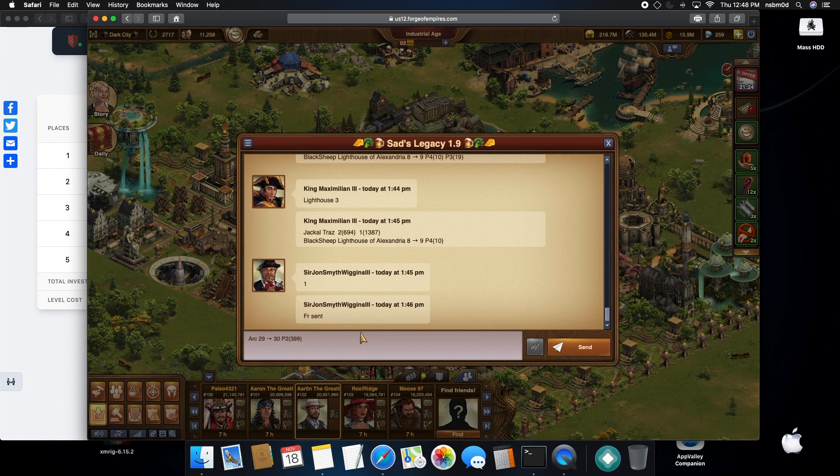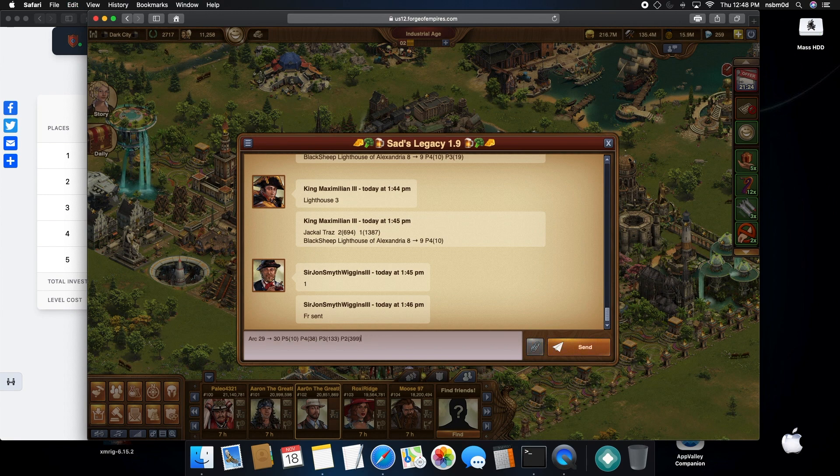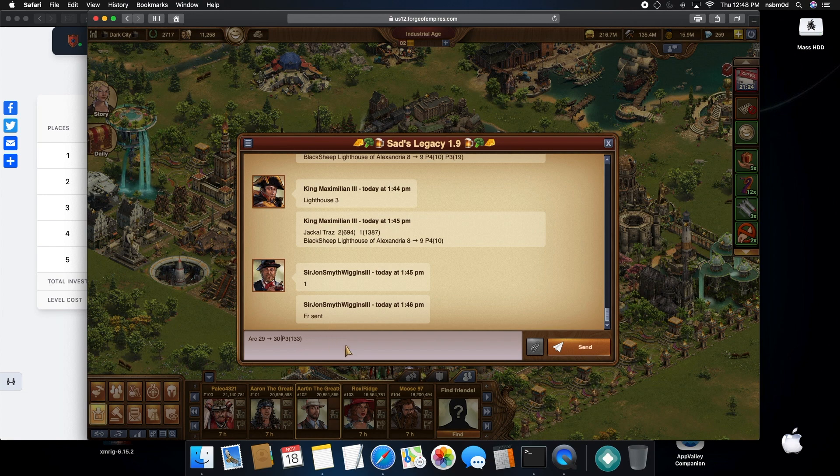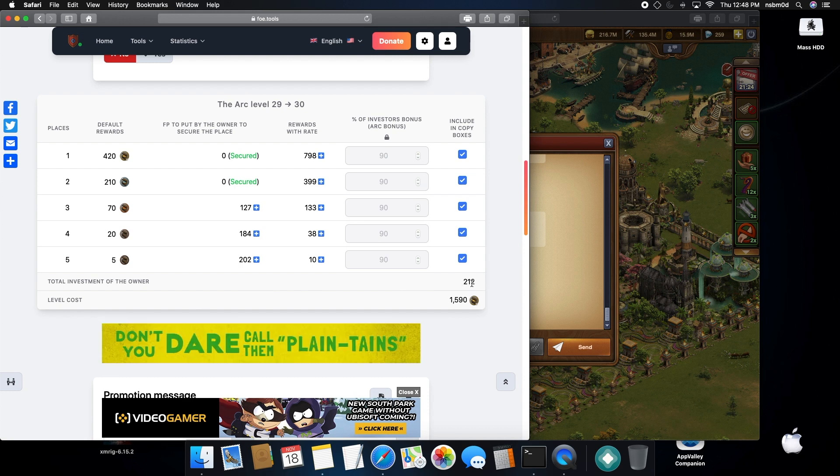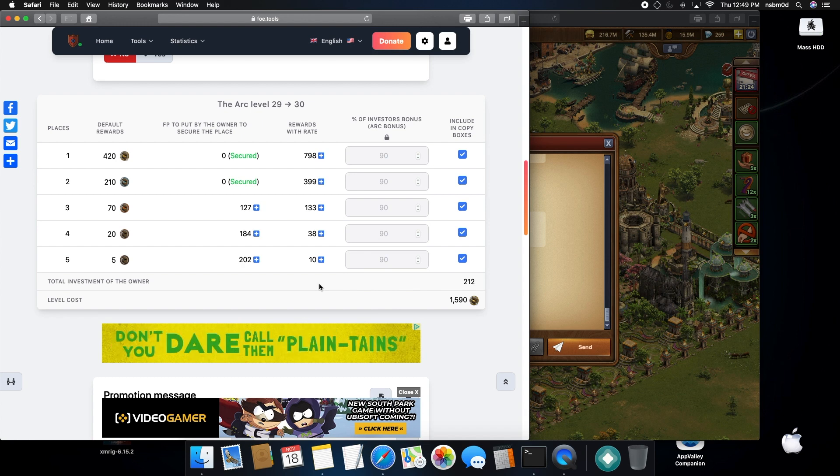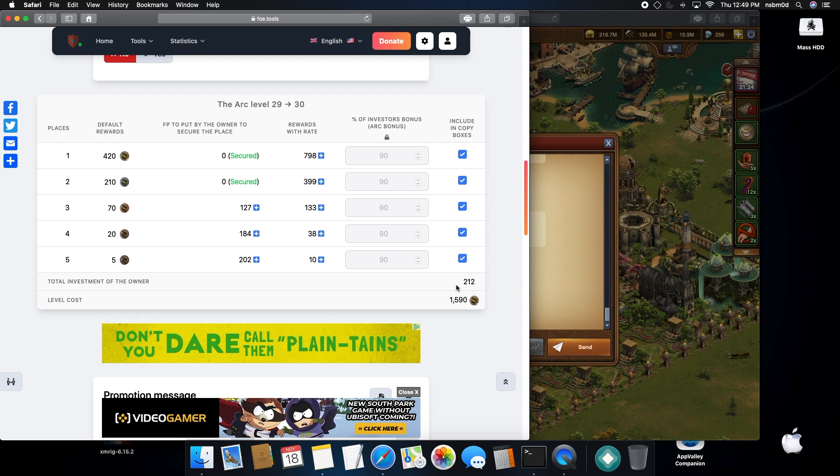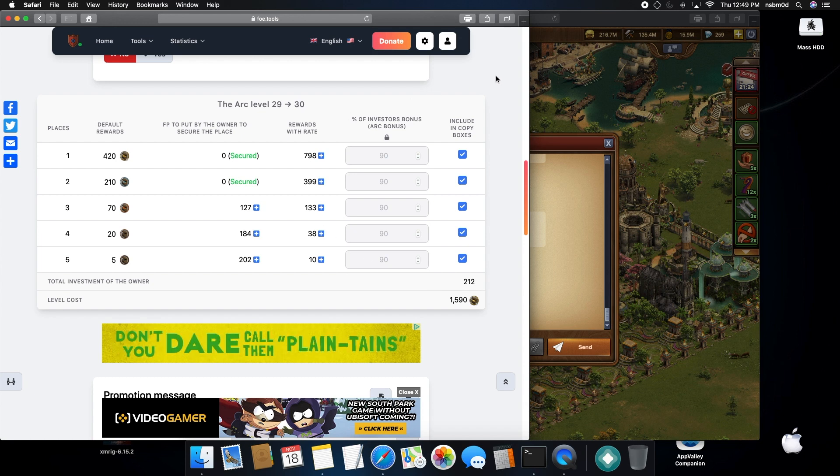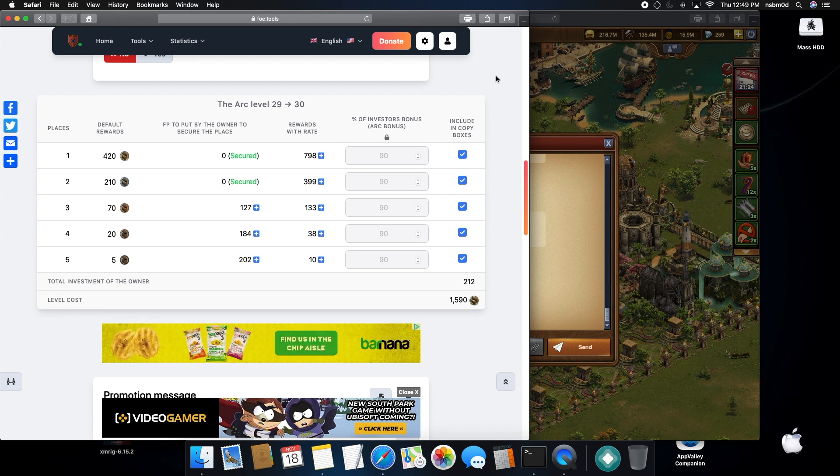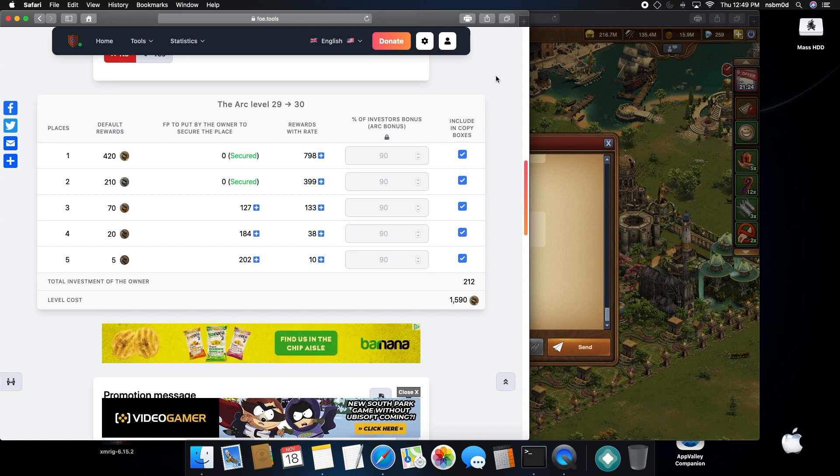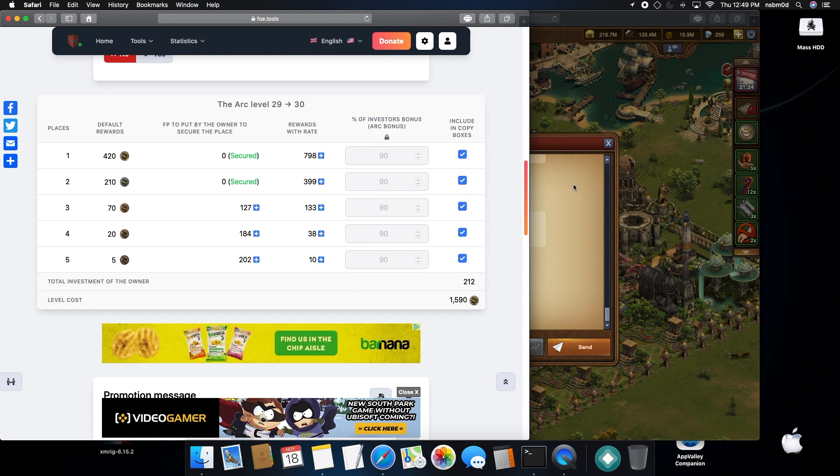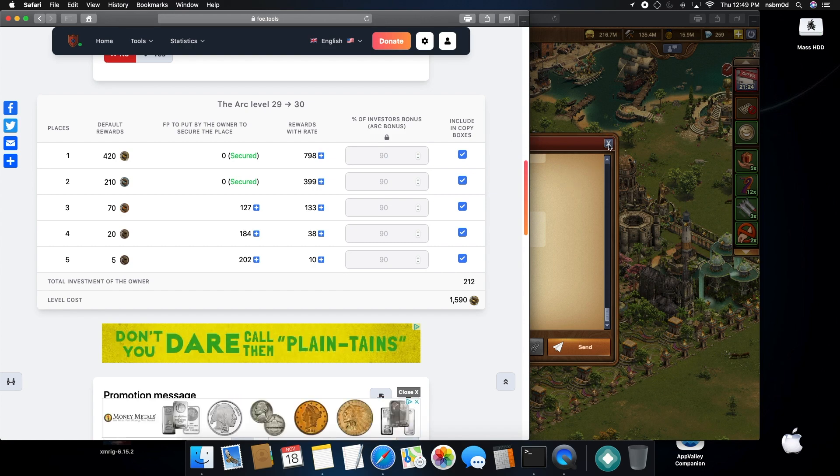Or you can just post the remaining placements if you have enough FPs to complete the level. Like here, it would only be 212 total to level this building off. So if you have enough to secure everybody's placements, then you can post all the placements at once if you want. But generally I try to post placement one and two, then once those slots are filled, then I'll do three through five and secure after the posts are called.